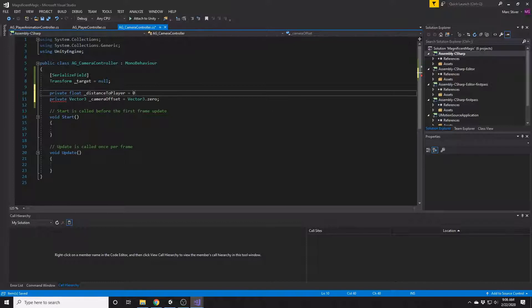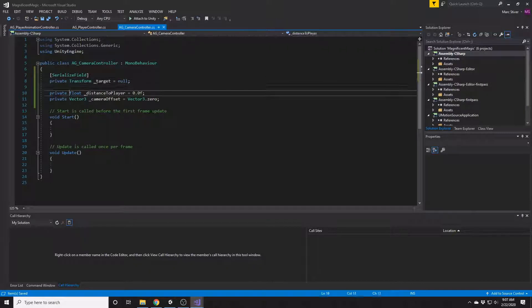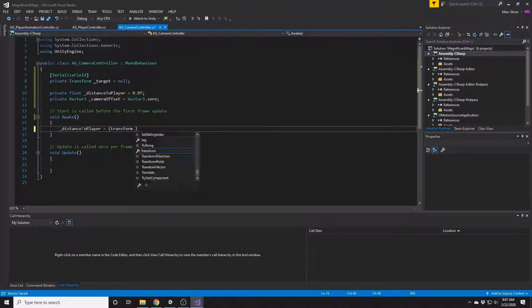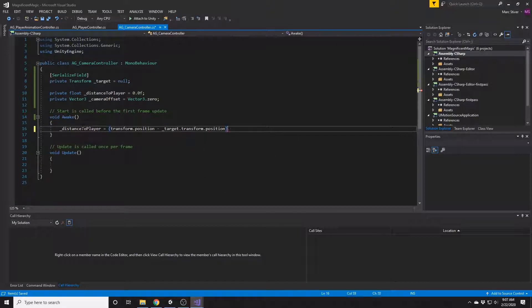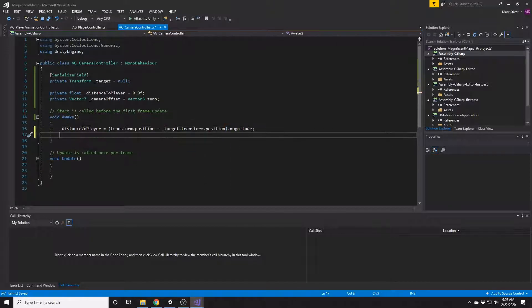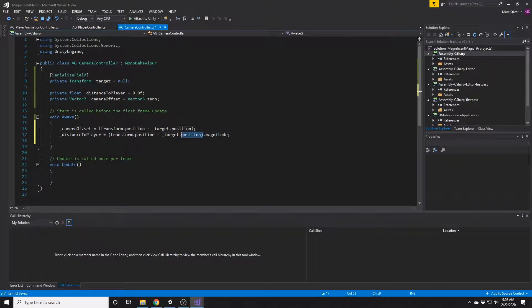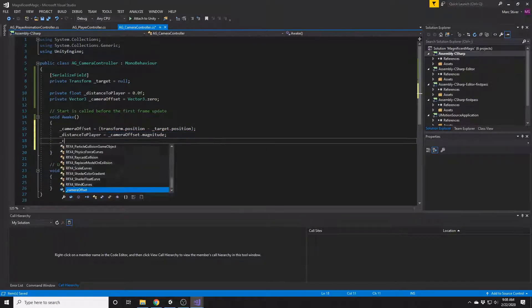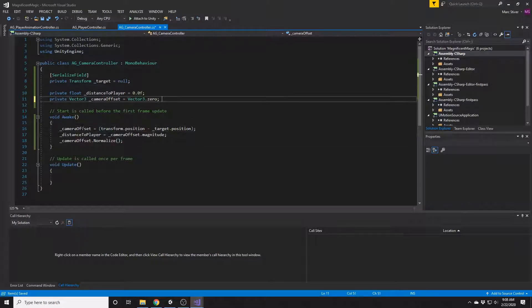And as I said before, I want the camera to remain in the same location when we start, and so that's what we're going to do in the Awake function. We're going to find the difference between the target and the camera, and we're going to store the direction in the camera offset and the distance in the distance to player. Really, I should probably have called the camera offset something like camera direction, but what are you going to do?